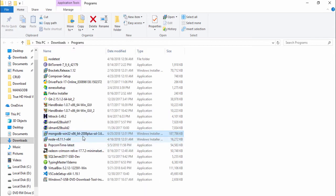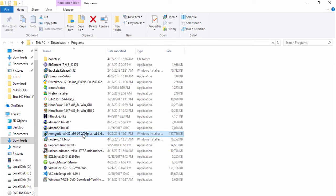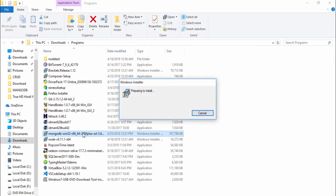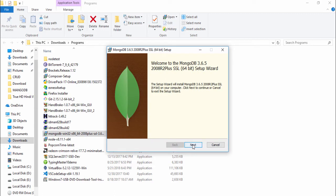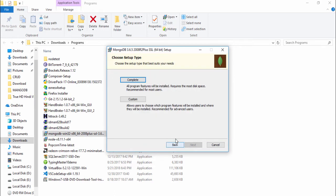You can see here guys, I go to properties. 183 MB is the size of the MongoDB.